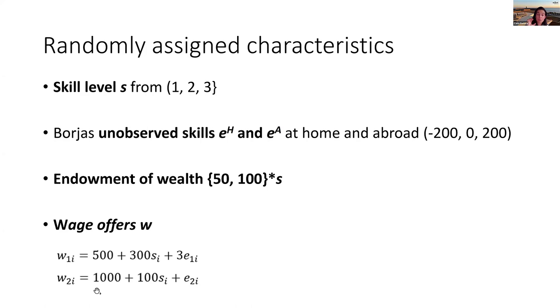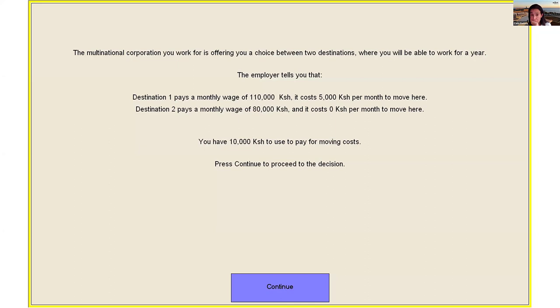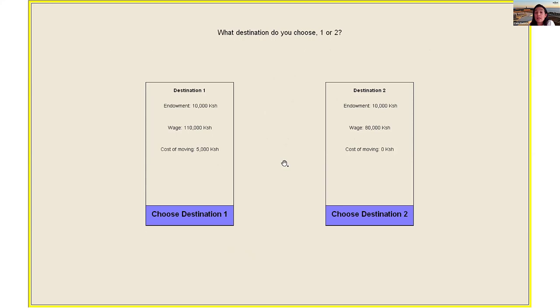On screen, subjects saw something like: the multinational is offering a choice between destinations for a one-year posting. Destination one pays a certain wage and costs 5,000 shillings to move to; destination two pays a different wage and costs zero to move to. The subject's endowment is shown. They press continue to a summary screen showing endowment, wage, and cost for each destination, then make their choice.